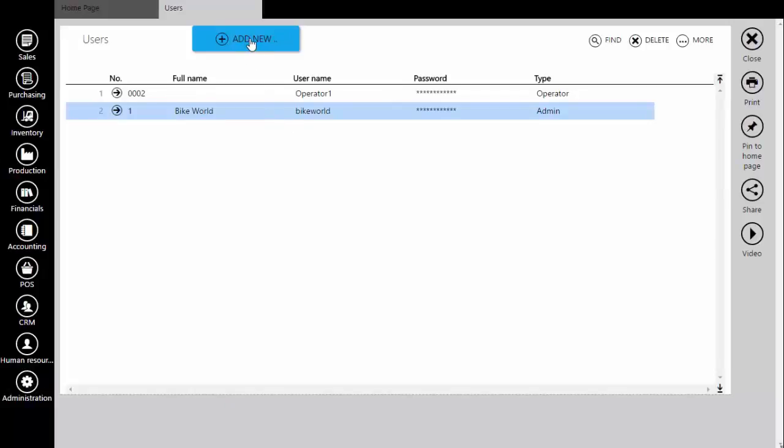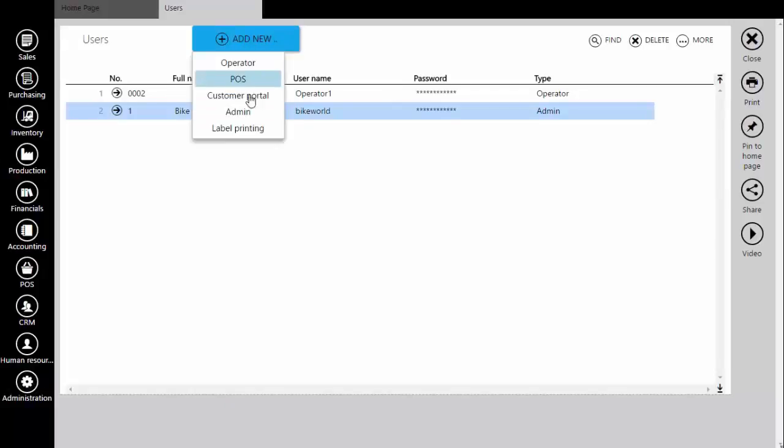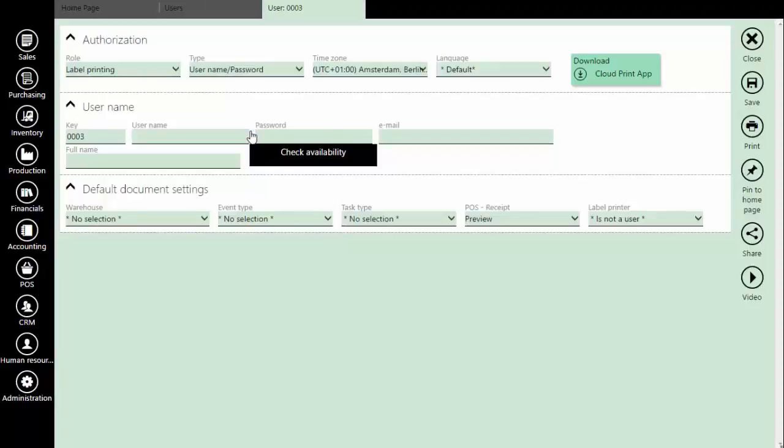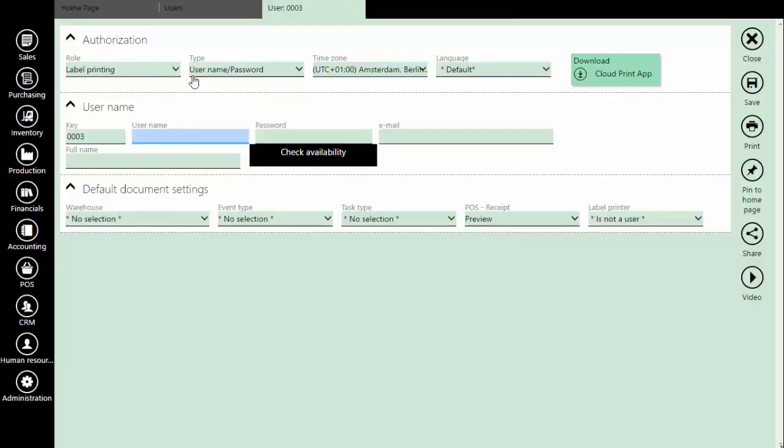Now, create a new user by clicking the add new button, and select the label printing from the drop-down menu. This user account enables login for a desktop component app, which we will install some moments later. Define the username and password, and then save the entry.